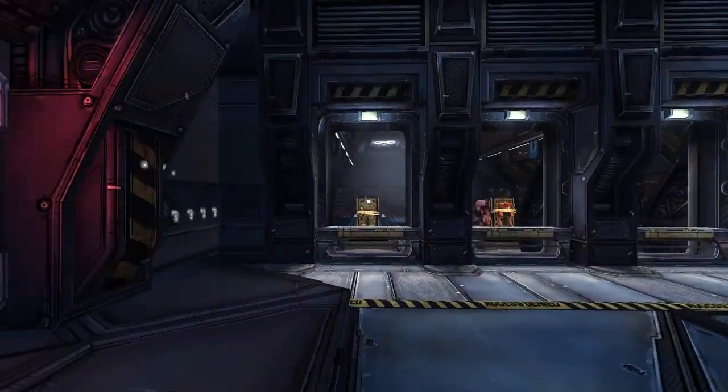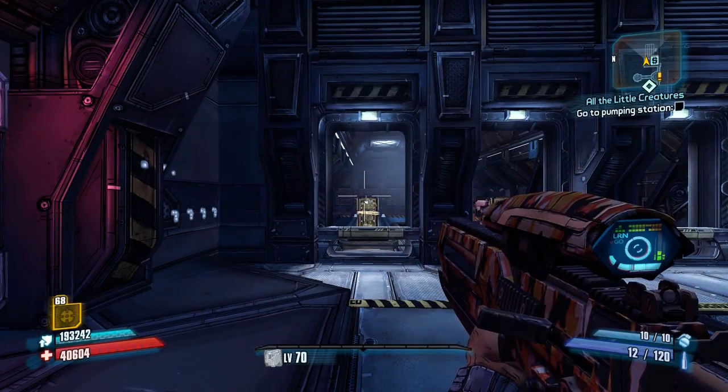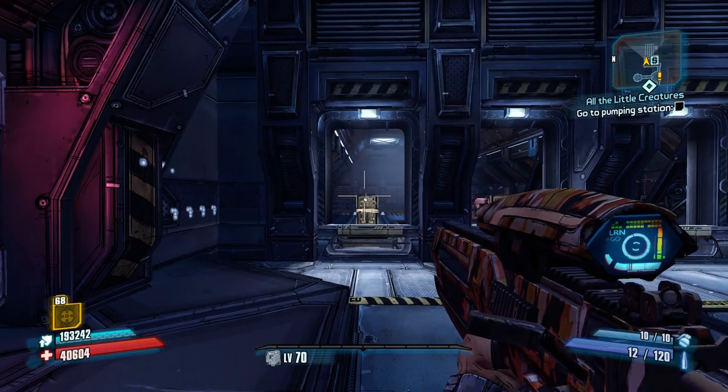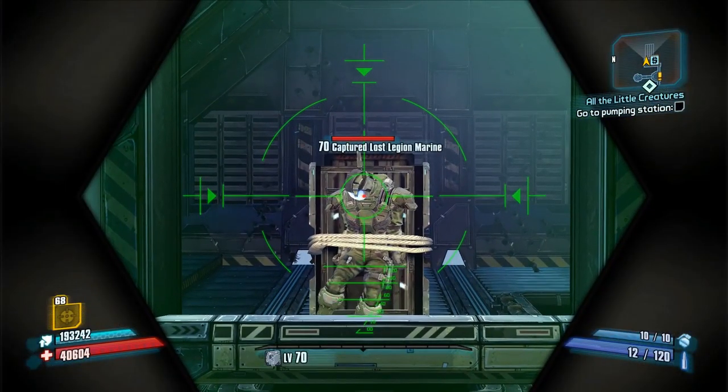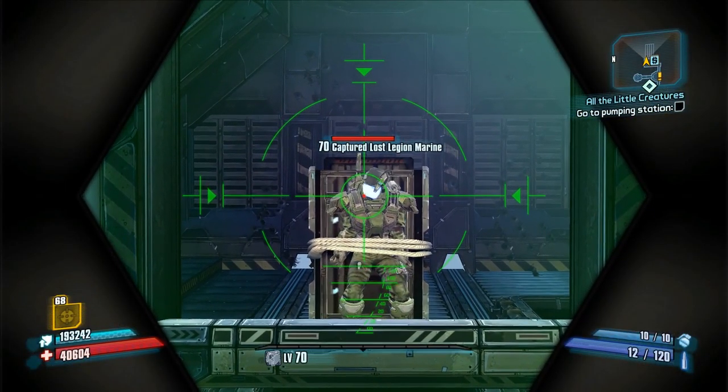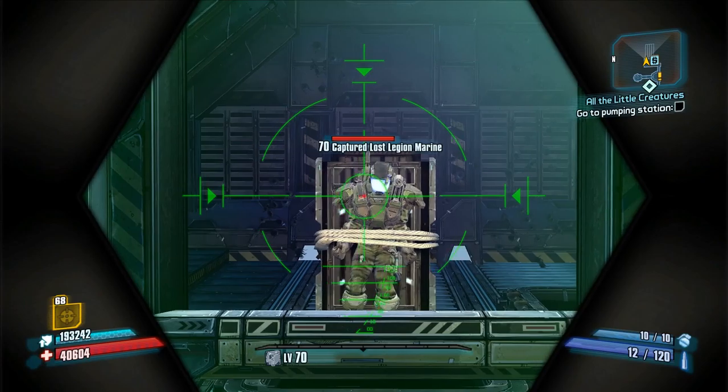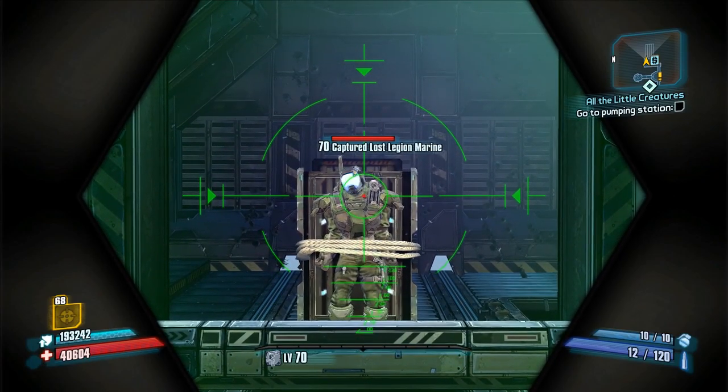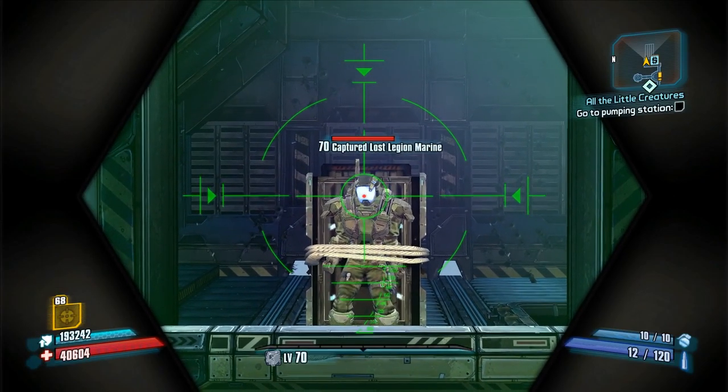When you have a Dahl Stock, you get an extra burst, an extra round in the burst. It's not the grip that does that, it is the stock.